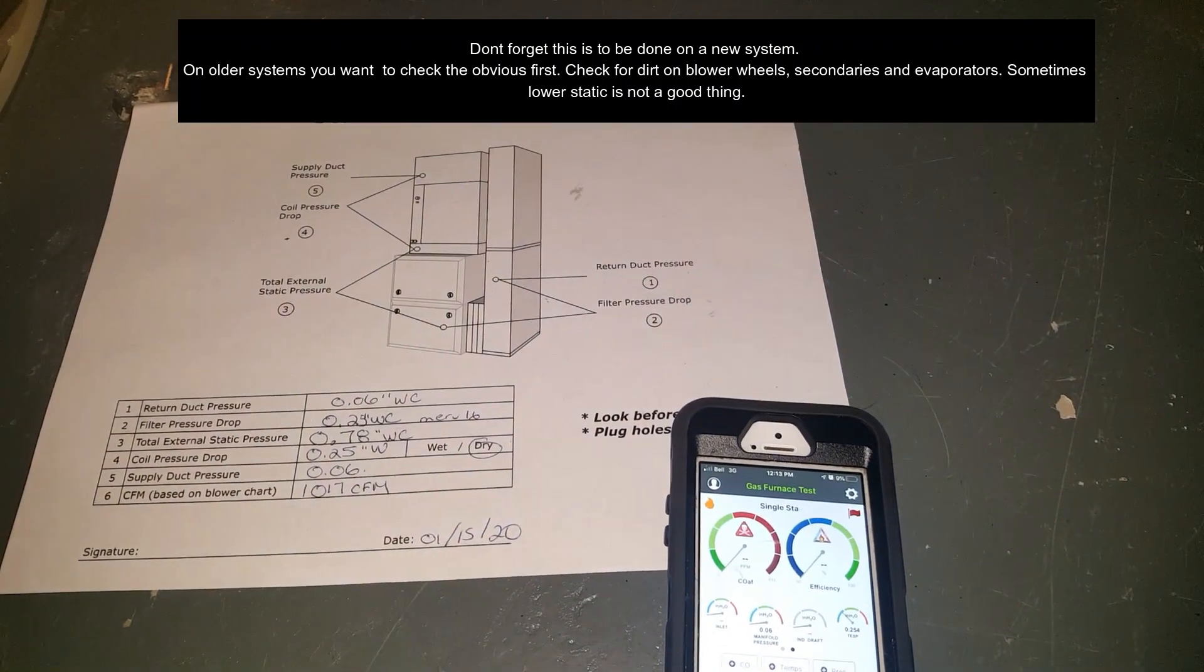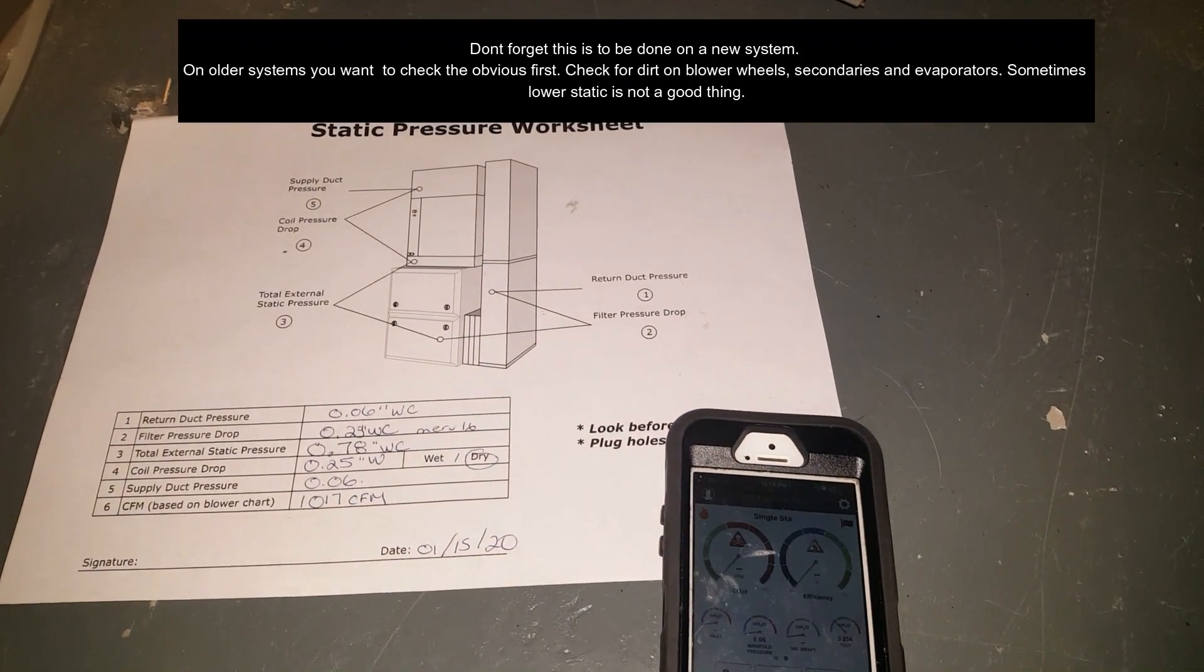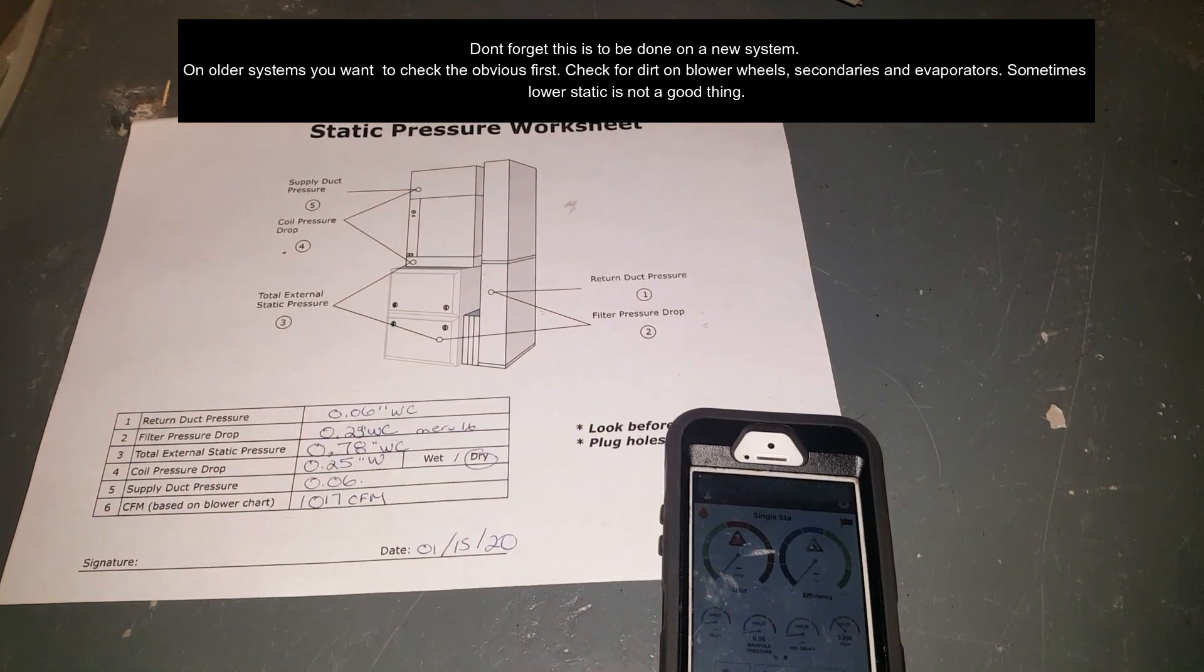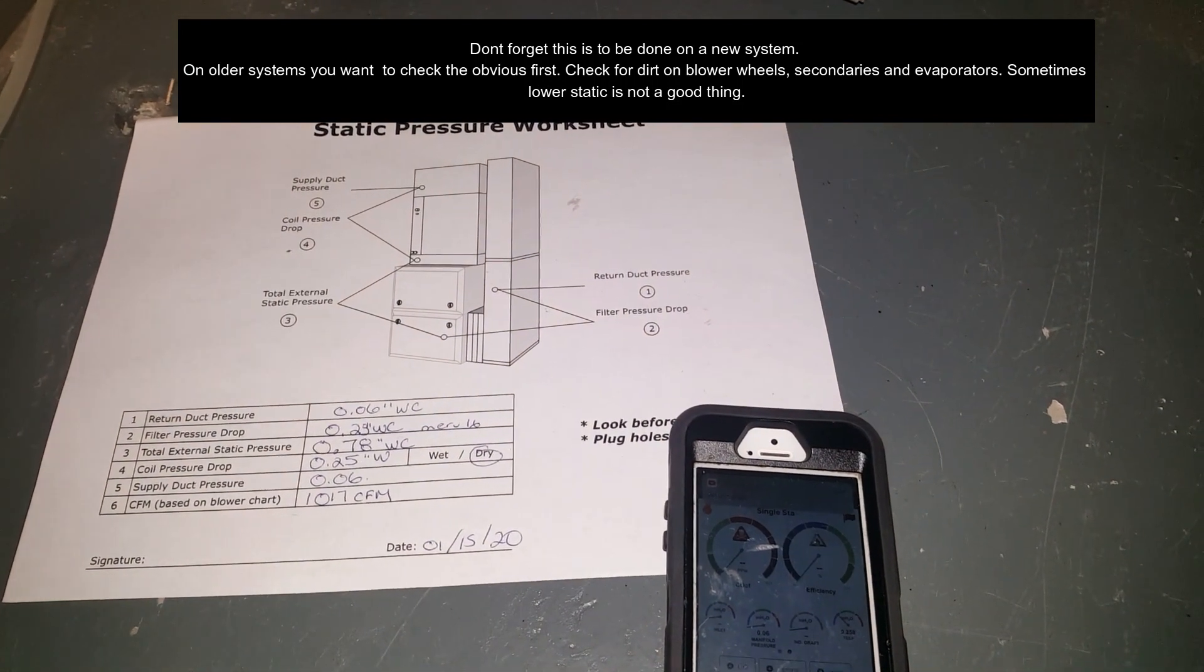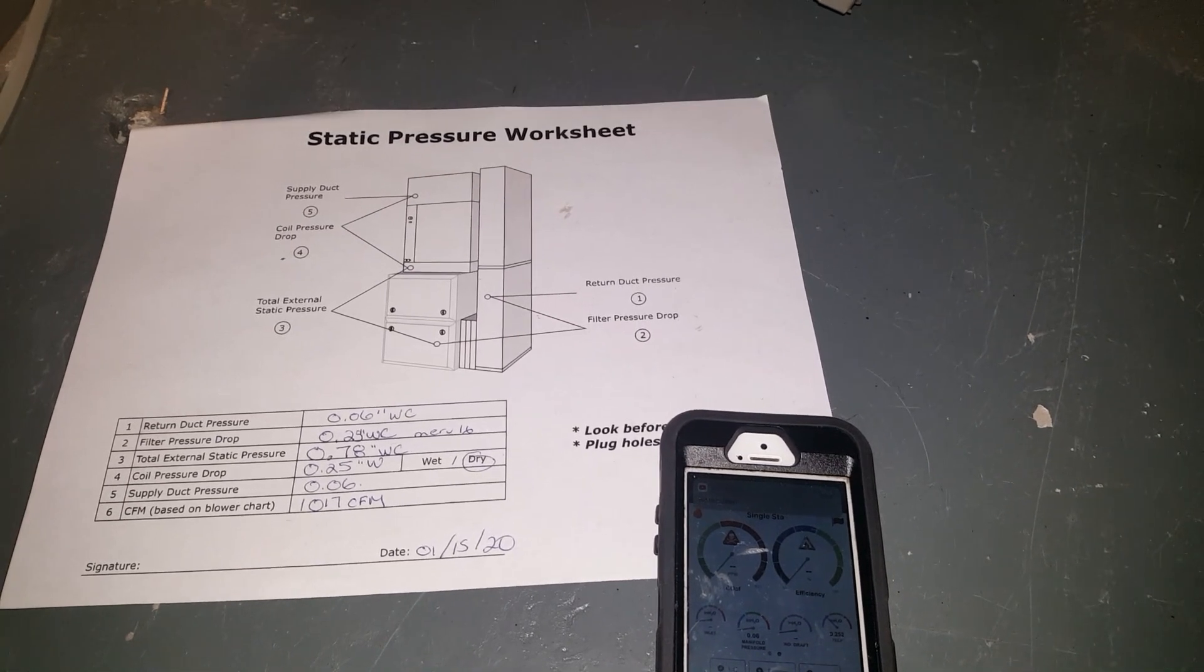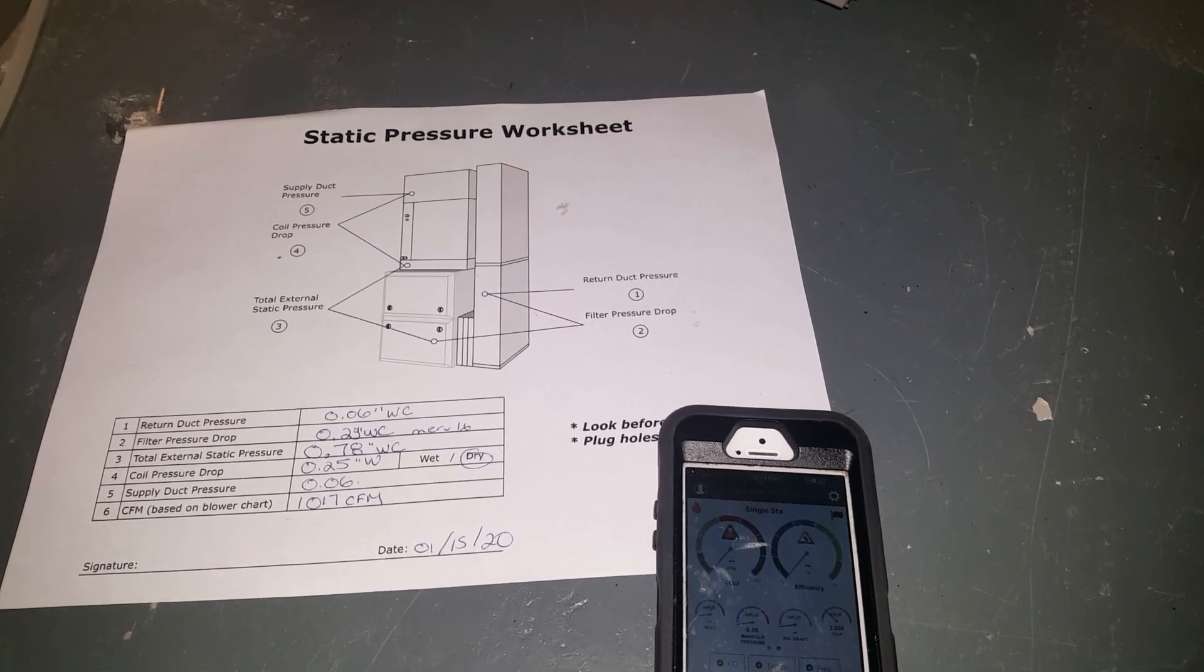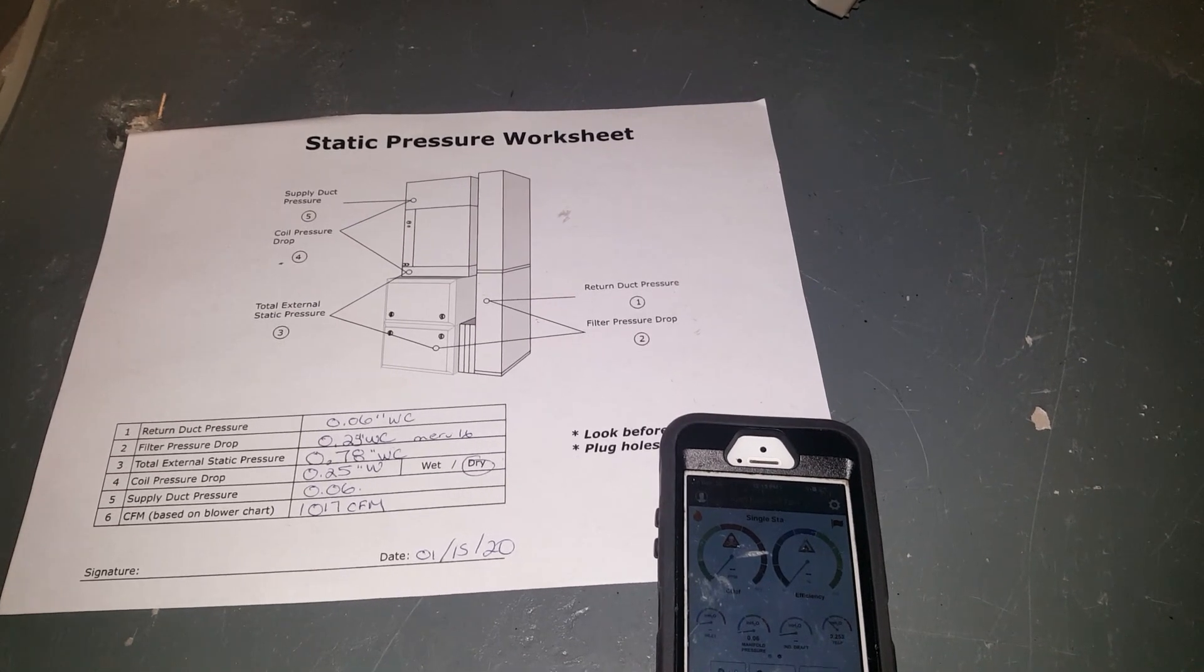Alright guys, so that's it for today. Just wanted to show the guys how to do static pressure. Hit subscribe if you like it. Let us know of any comments that you might have. Other than that, see you on the next one.